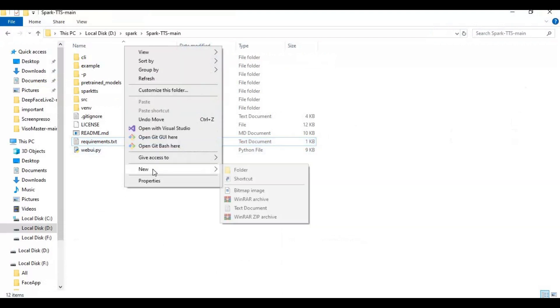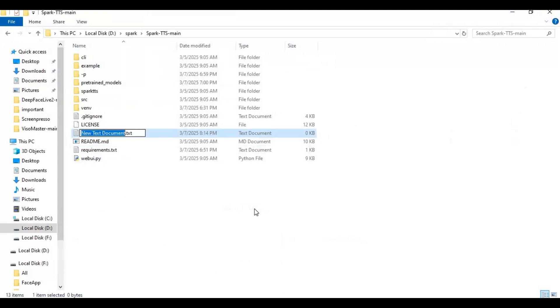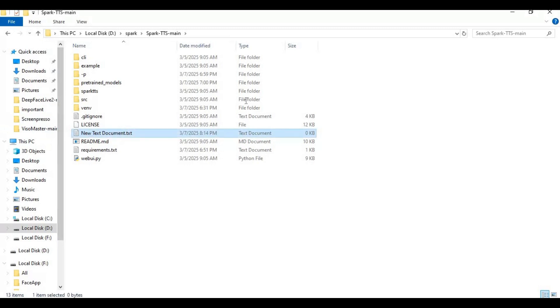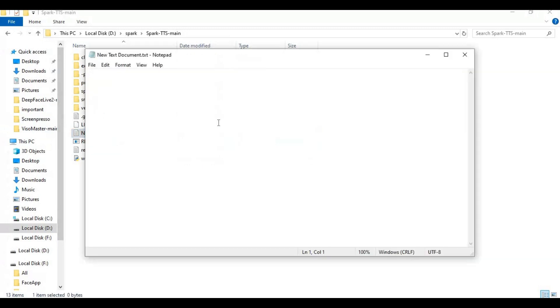Go to the main folder and create a new text file. Open the text file, type the code as shown, and save it as a run.bat file.